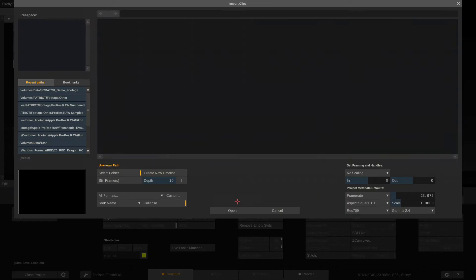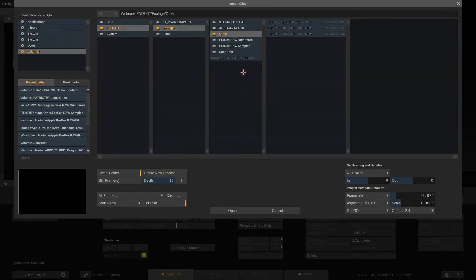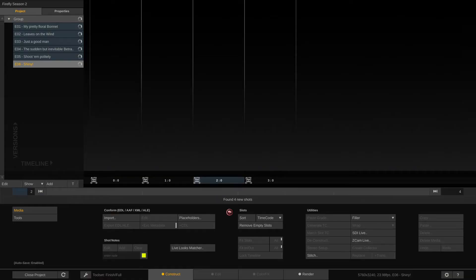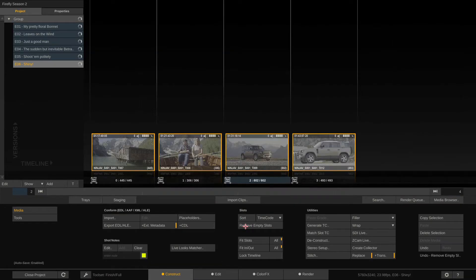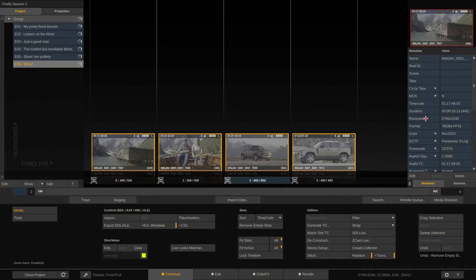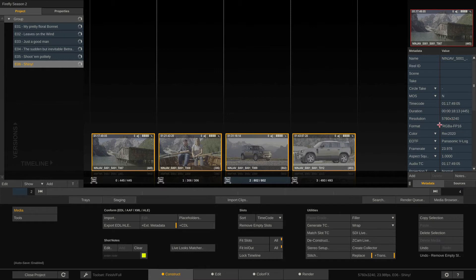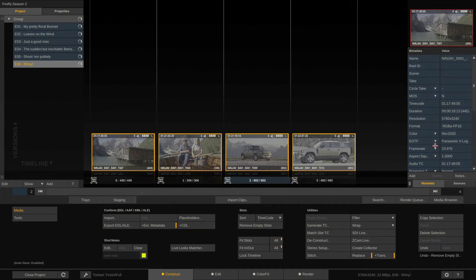Okay let's go ahead and import clips and go to our folder that contains our ProRes files. Let me quickly remove the empty slots and let's take a look at our metadata stack where we can see these clips are 5.7k in resolution, 23.976 fps and an aspect of just one square pixels.